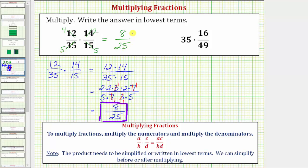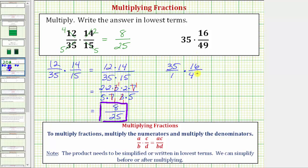Let's look at our second example. Here we have a whole number times a fraction, so it'll be easier if we write thirty-five as an improper fraction with a denominator of one. So thirty-five is equal to thirty-five over one, times sixteen forty-ninths. The product will have a numerator of thirty-five times sixteen, and a denominator of one times forty-nine, or just forty-nine.